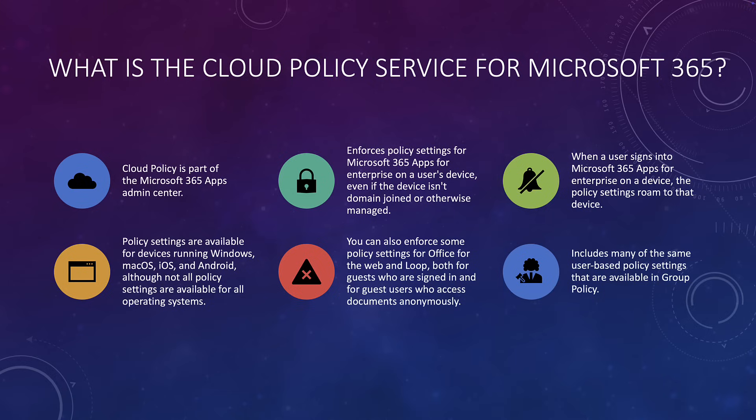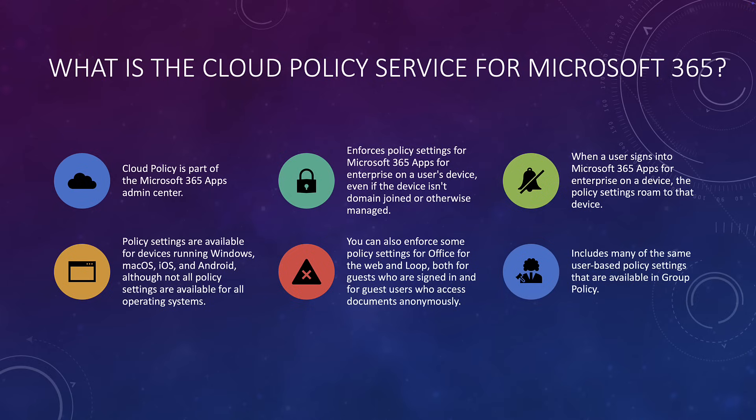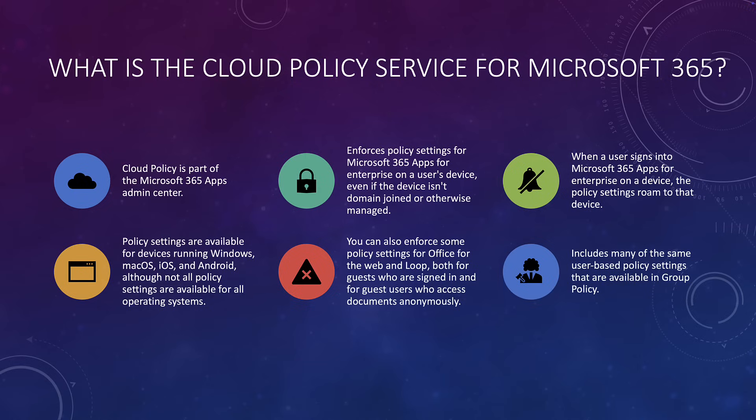So does that mean that I can enforce this for guests, Andy? Absolutely, you can. Please note when the user signs in, the policy is then applied to the user settings in the registry on the user's device. Whether this be an Android, whether it be an iOS device, whether it be a Windows device, it all works in a similar way. You can enforce some policy settings for the web as well. So Office for the web and also Microsoft Loop. This enforces for both guests and signed-in users at the same time. It includes many of the user-based settings that you traditionally might find in Group Policy.